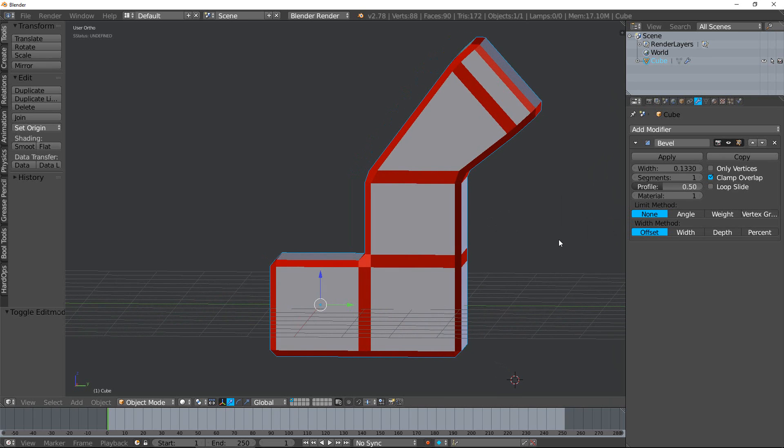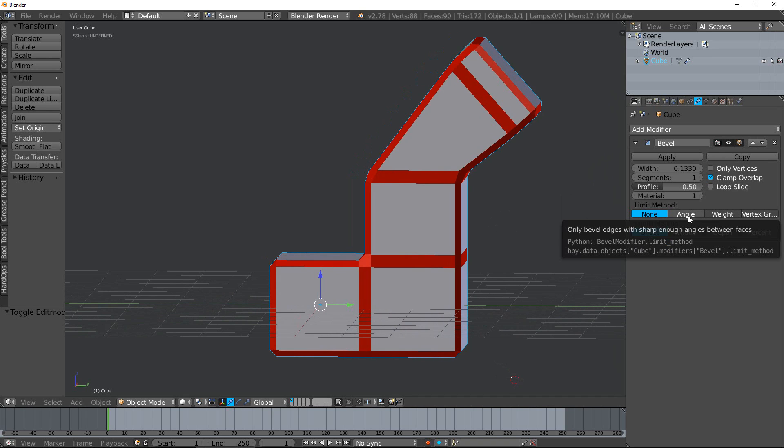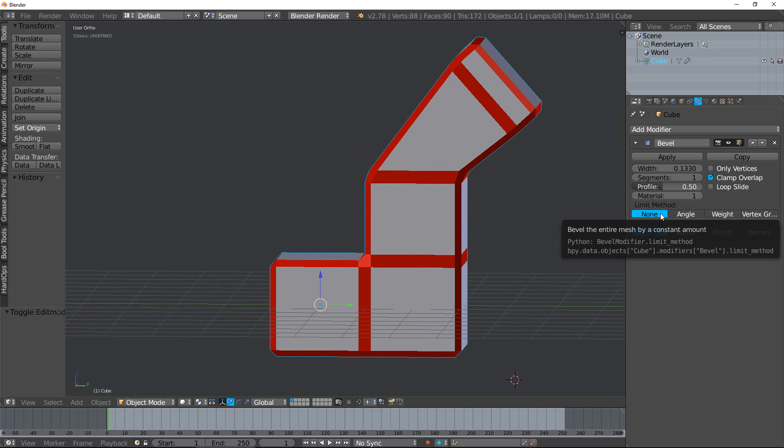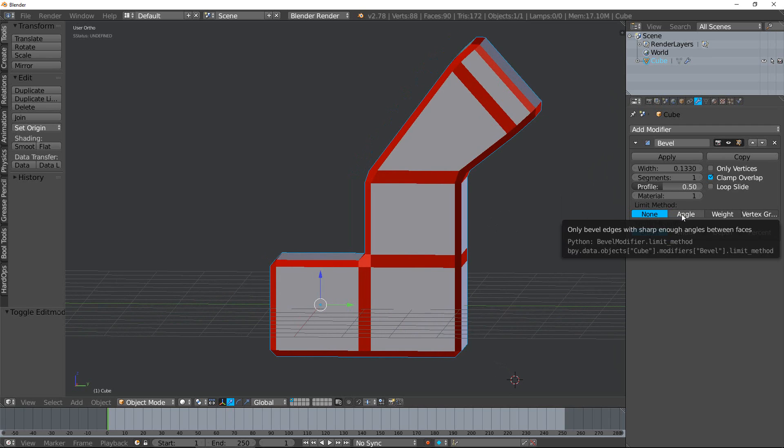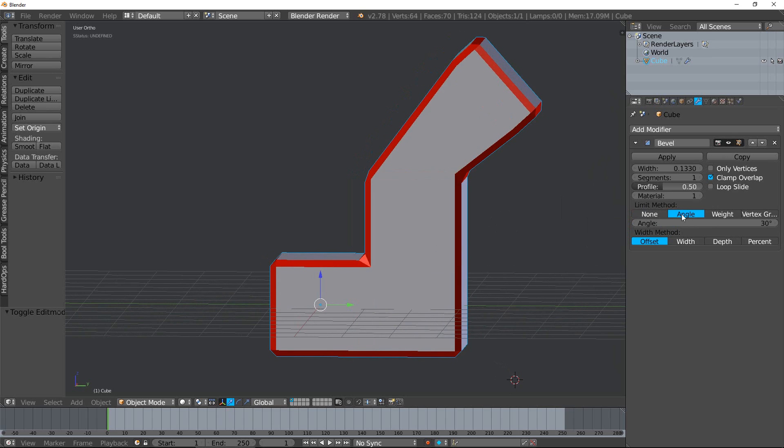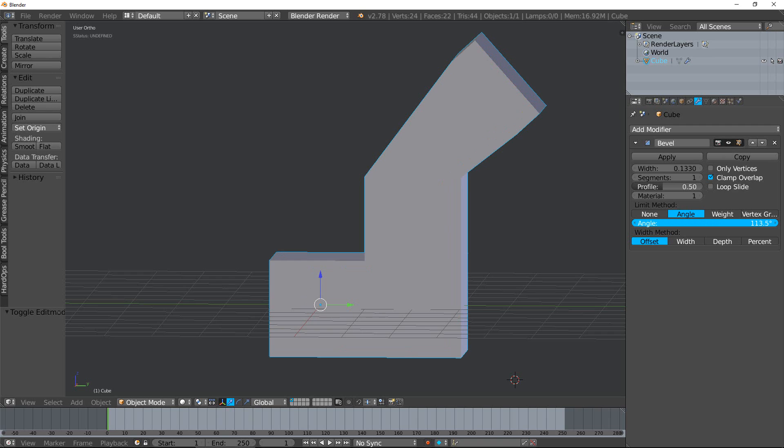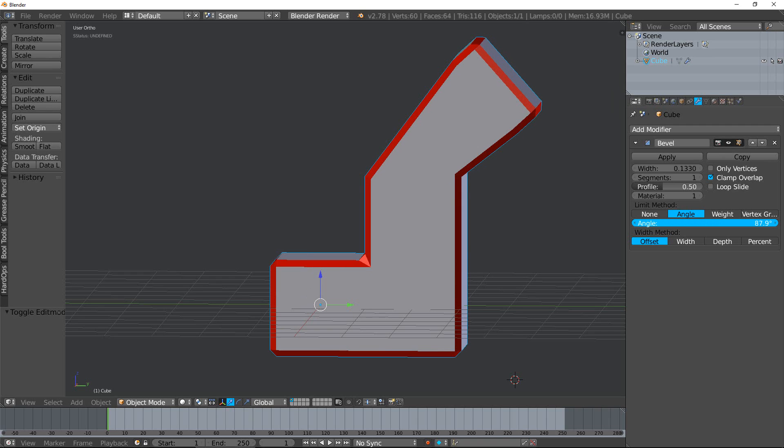The next one is the limit methods. We have several different limit methods that we can use. We have 'none', which basically means all the edges are going to be beveled. You have 'angle', which lets us change what angle is going to be beveled. Anything greater than this angle is going to be beveled, anything less than this angle is not going to be beveled.